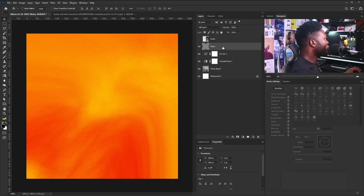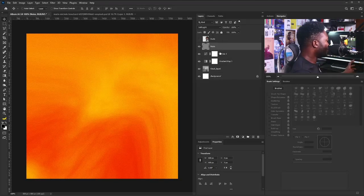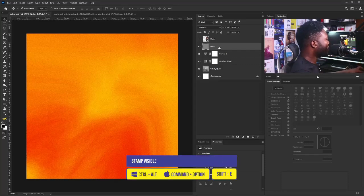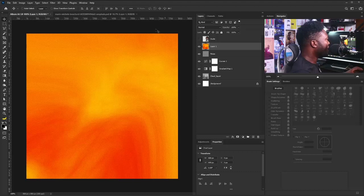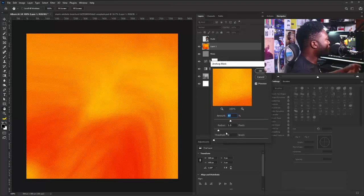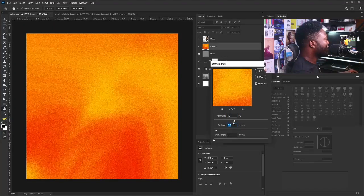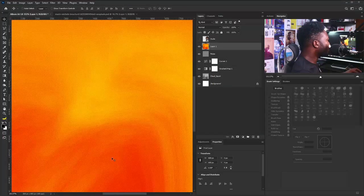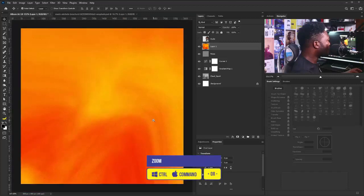The next thing I'm going to do is stamp visible of the layer. I'll click on the noise layer and press Ctrl+Shift+Alt+E to stamp visible. Then I'll go to Filter, Sharpen, and select Unsharp Mask to add more detail to my background. If I zoom in, you can see we're beginning to see some texture on the face of our background.